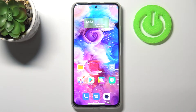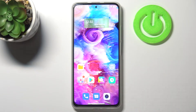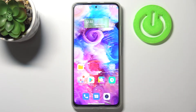Hi everyone, here we've got Xiaomi Mi 11i and let me share with you how to block a number on this device. We've got two different ways to block a number: the first one is using directly your contact list, and the second is using the settings. I will show you both options.